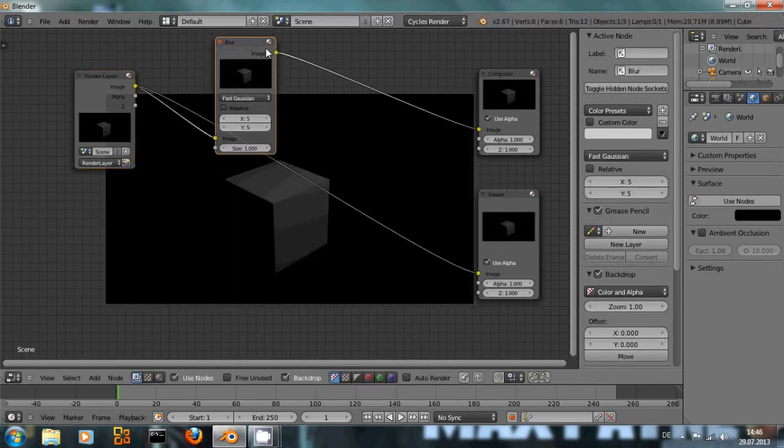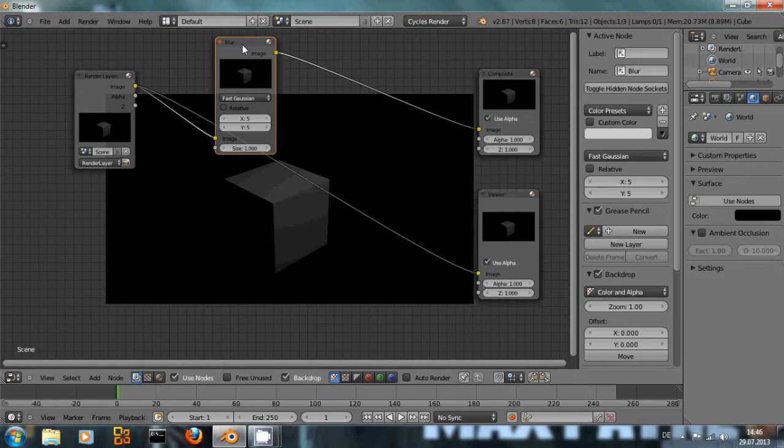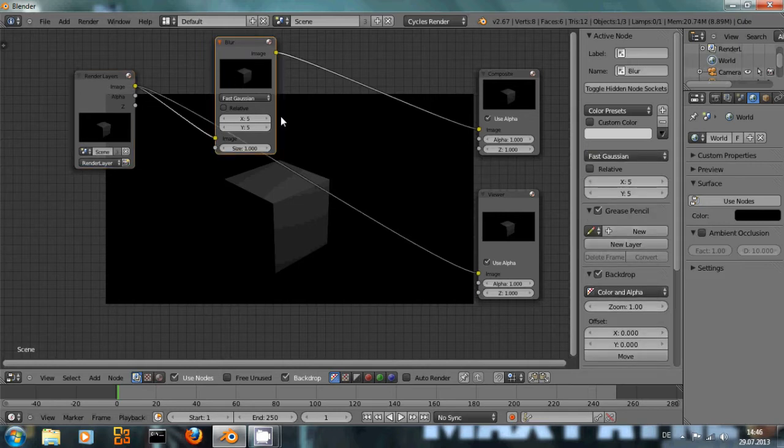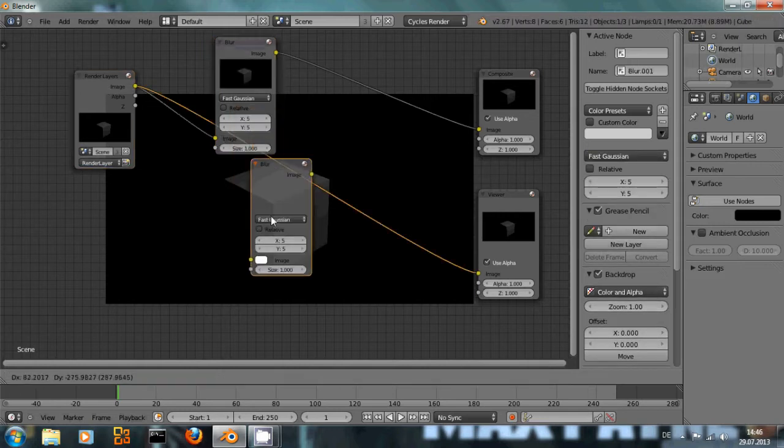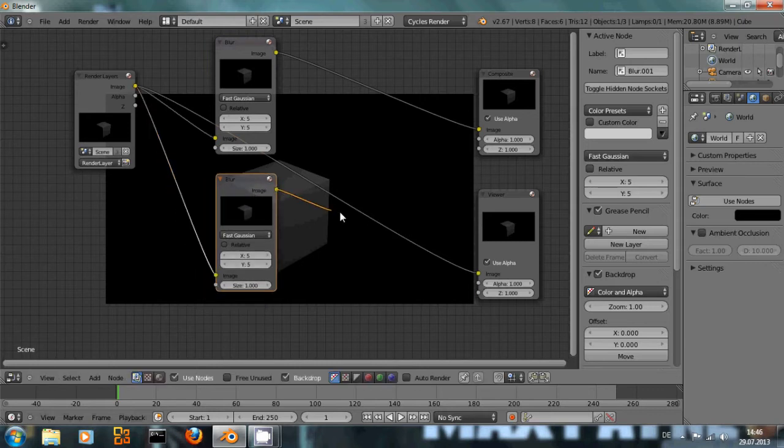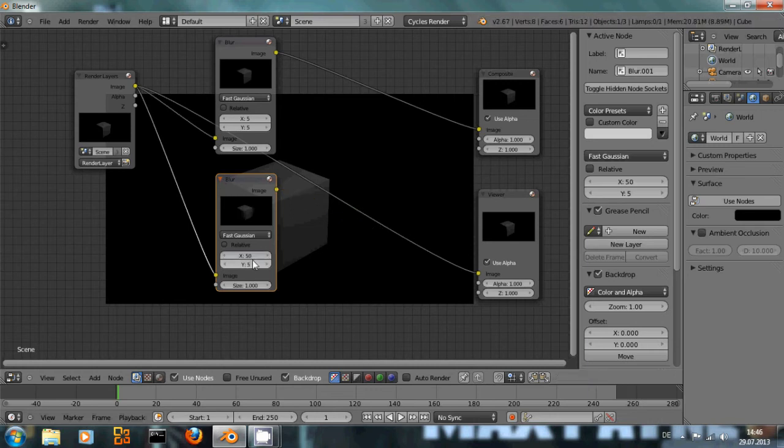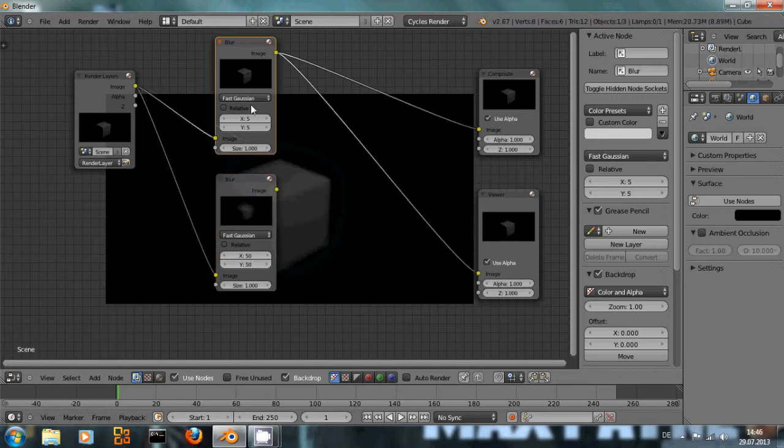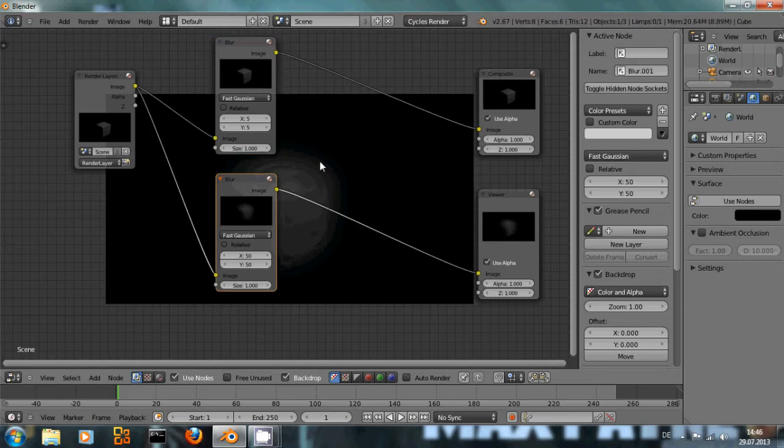The next thing that's quite helpful: if I want another blur node I can select it with right click and press Shift+D and it's going to be duplicated and have the same values. If I increase these values, let's say 50, we can see here's a little bit of blur, here's a lot of blur.